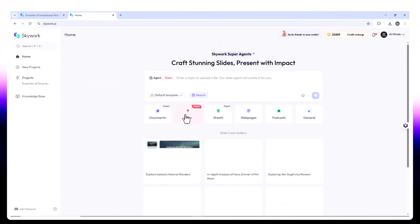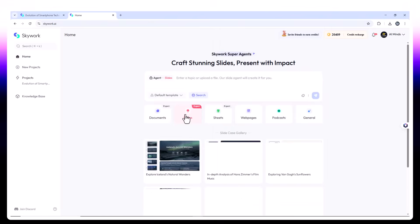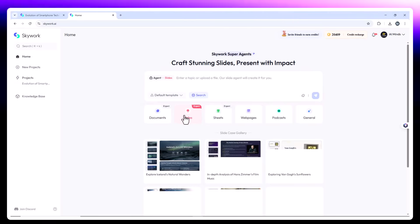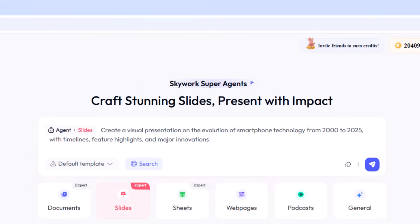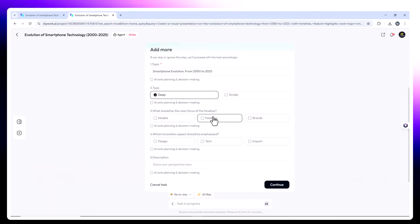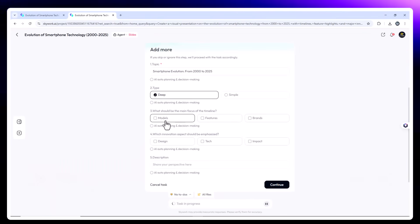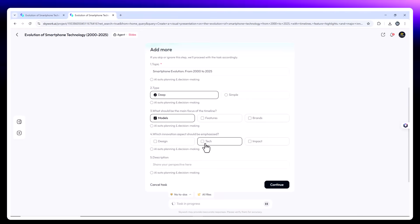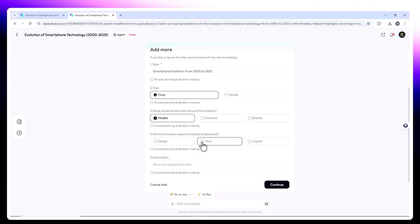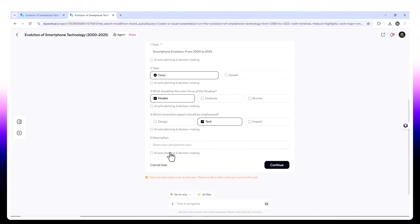Slide agent now. Let's turn this research into a slide deck. Prompt. Create a visual presentation on the evolution of smartphone technology from 2000 to 2025 with timelines, feature highlights, and major innovations. SkyWork lets you pick from several presentation templates.